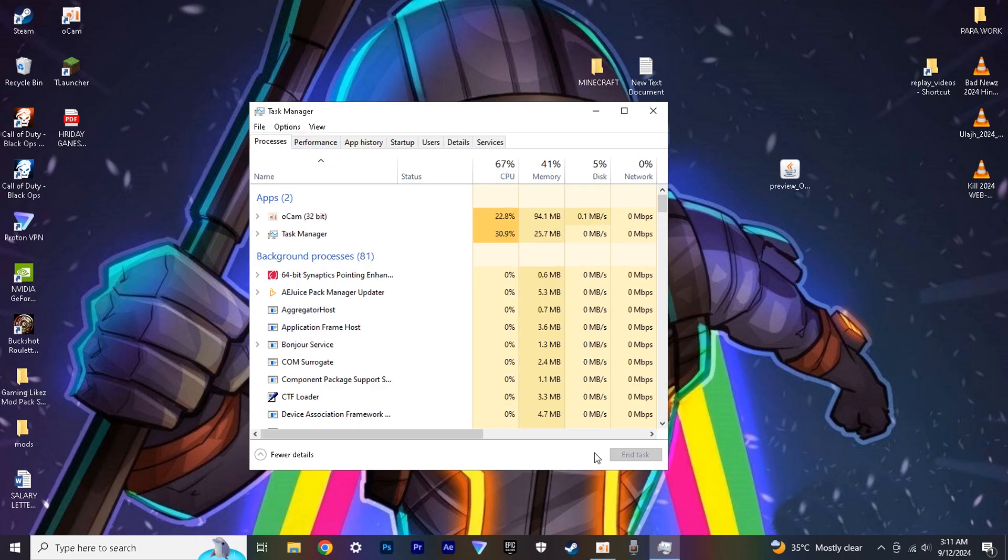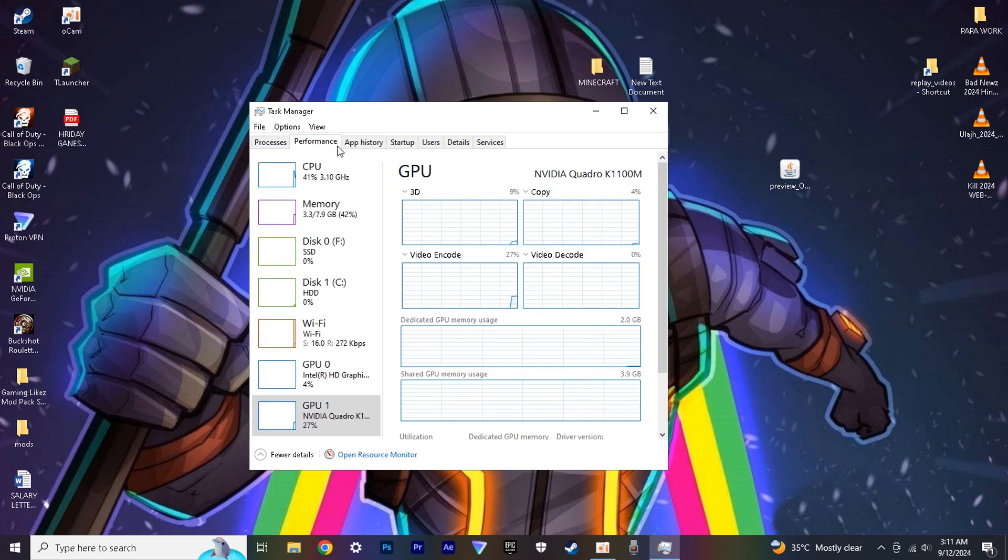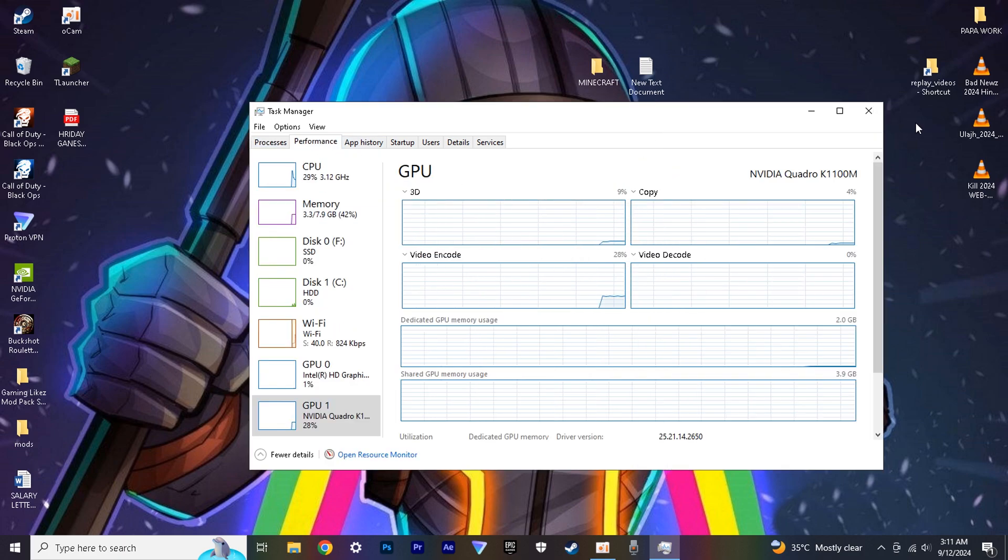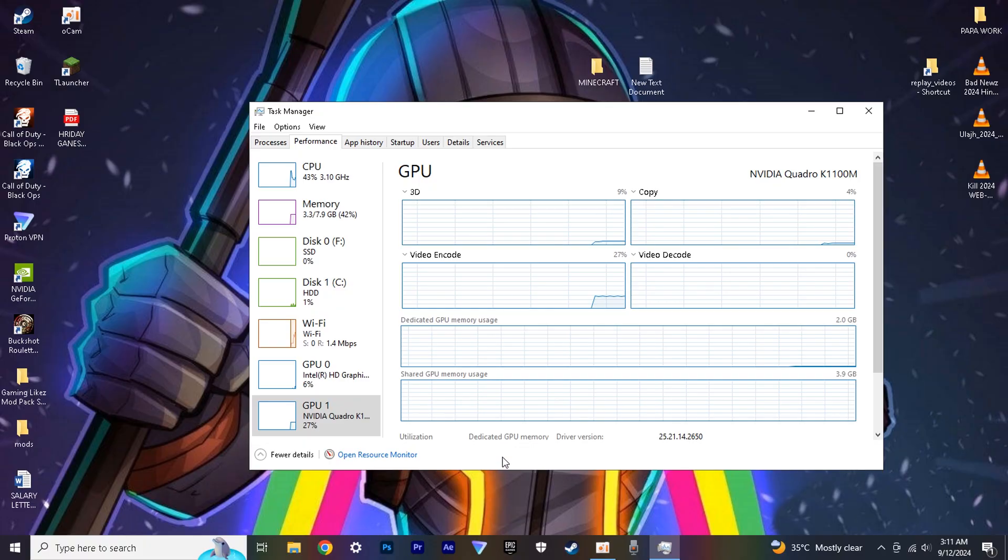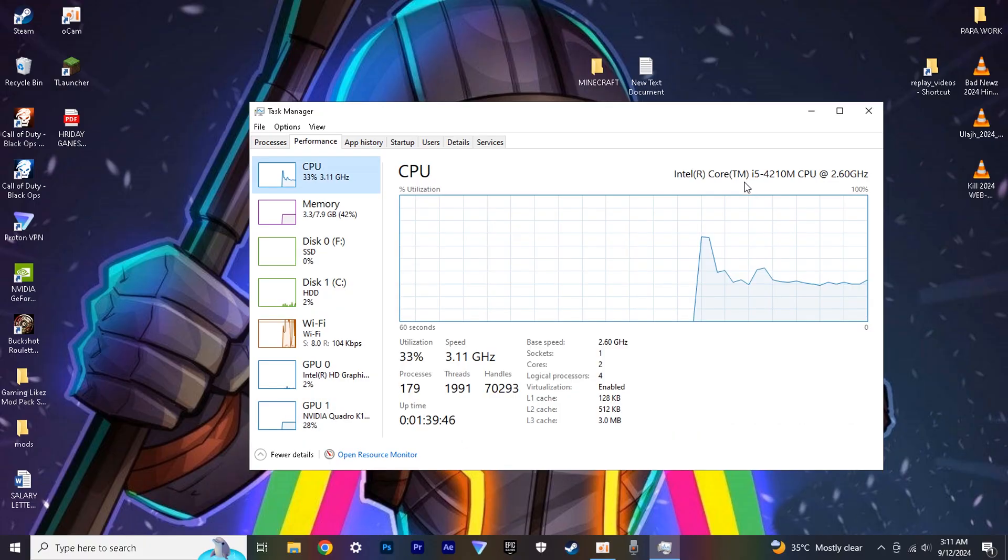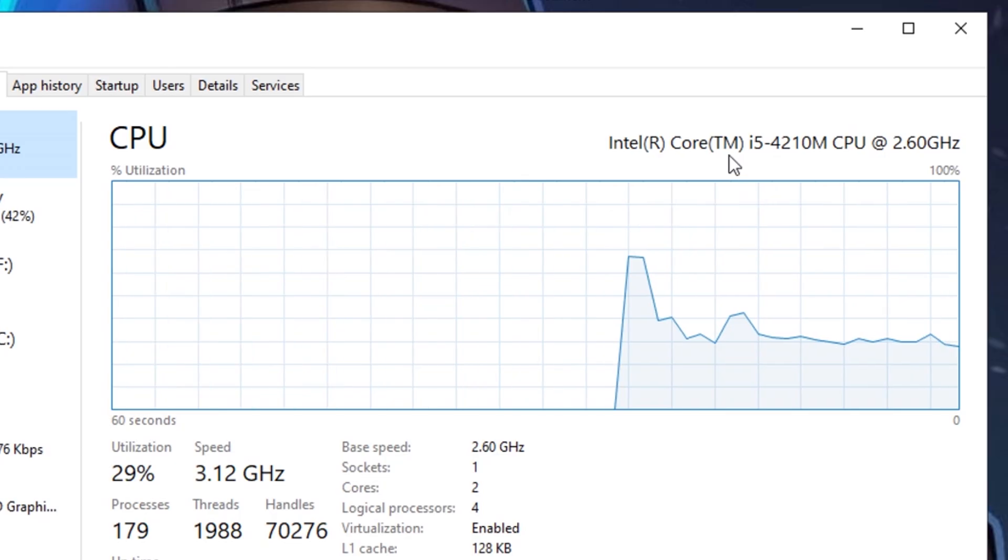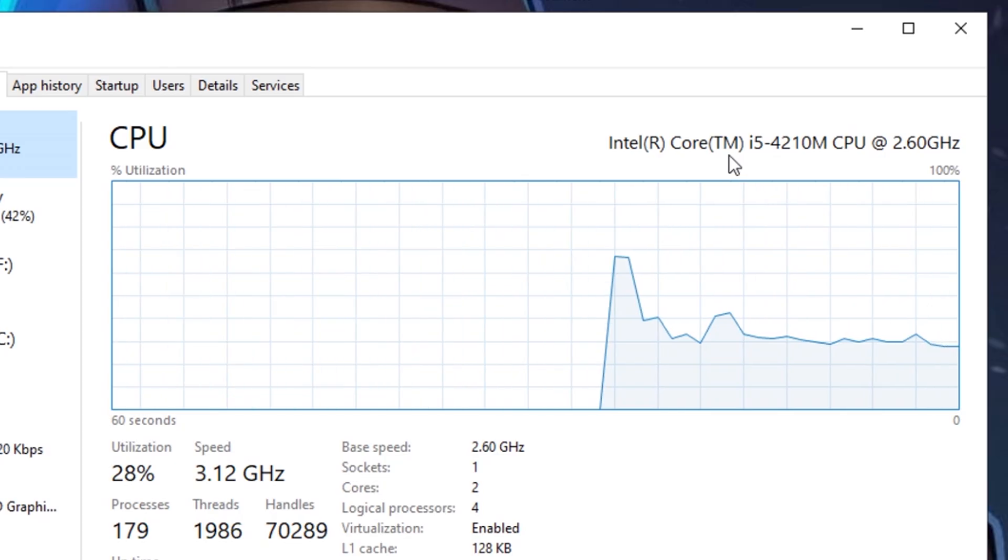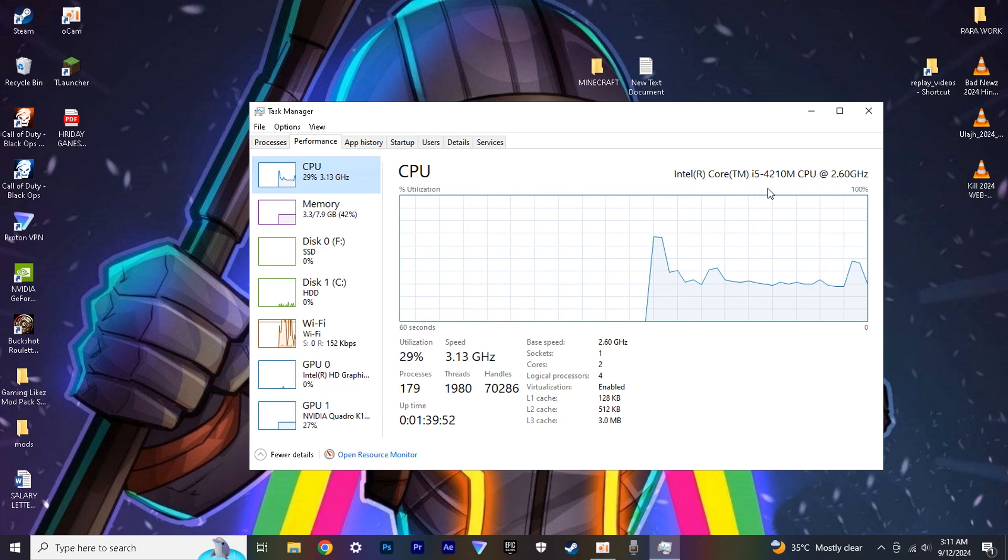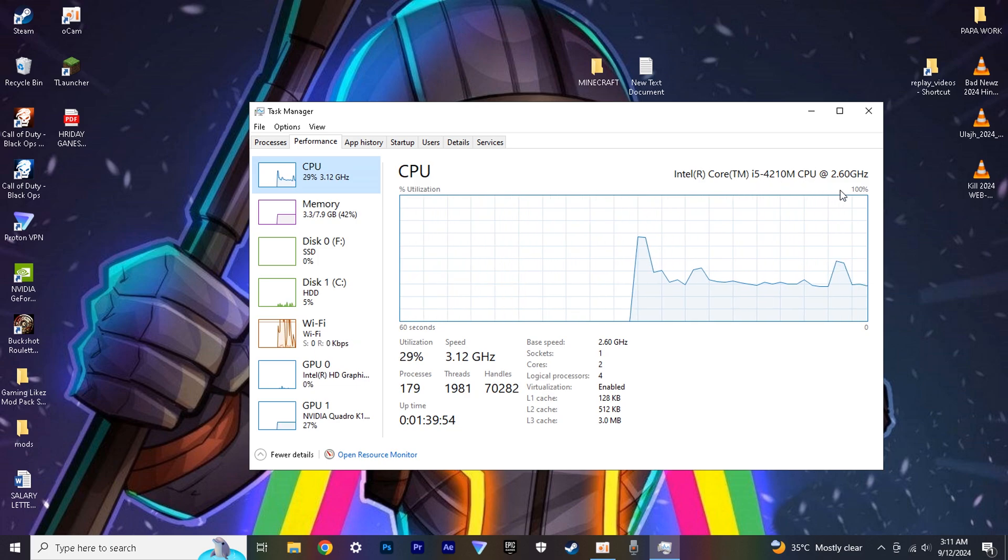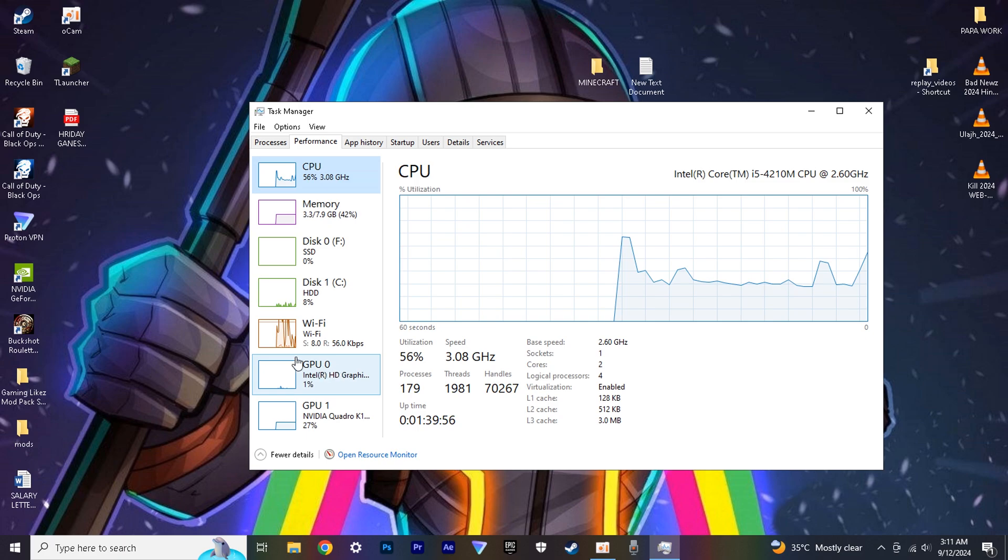Before we start with the video, I want to show you my PC specs. As you can see, I have NVIDIA Quadro K1100M, and my CPU is Intel Core i5 4th generation 2.60GHz. From a gaming point of view, this is a very low-end PC, but we can still run Minecraft on it. Let's see how.